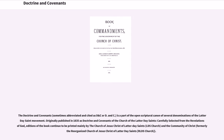The Doctrine and Covenants, sometimes abbreviated and cited as D&C, is a part of the open scriptural canon of several denominations of the Latter-day Saint movement. Originally published in 1835 as Doctrine and Covenants of the Church of the Latter-day Saints, carefully selected from the Revelations of God, editions of the book continue to be printed mainly by the Church of Jesus Christ of Latter-day Saints (LDS Church) and the Community of Christ, formerly the Reorganized Church of Jesus Christ of Latter-day Saints (RLDS Church).